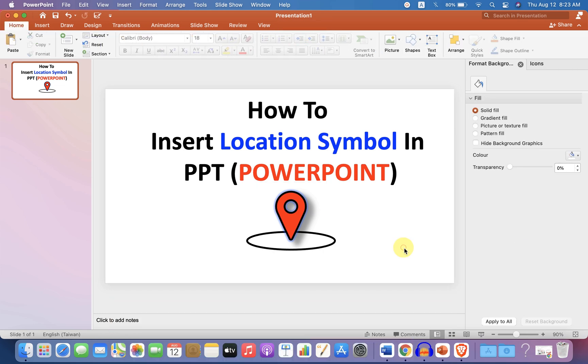Now check out these useful videos shown on screen to know more about PowerPoint. Comment below and subscribe if this video solved your problem. See you again in the next videos.